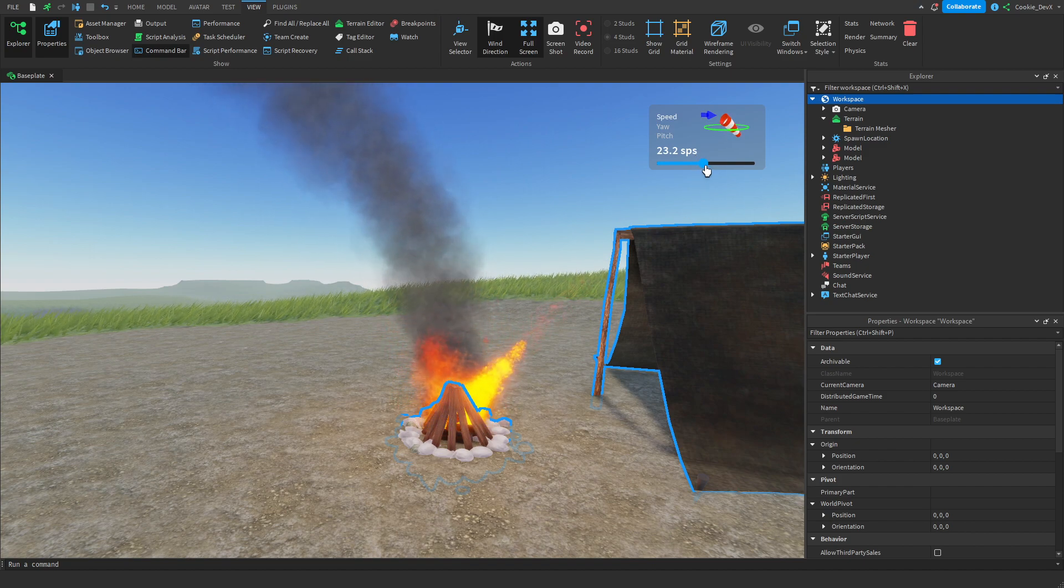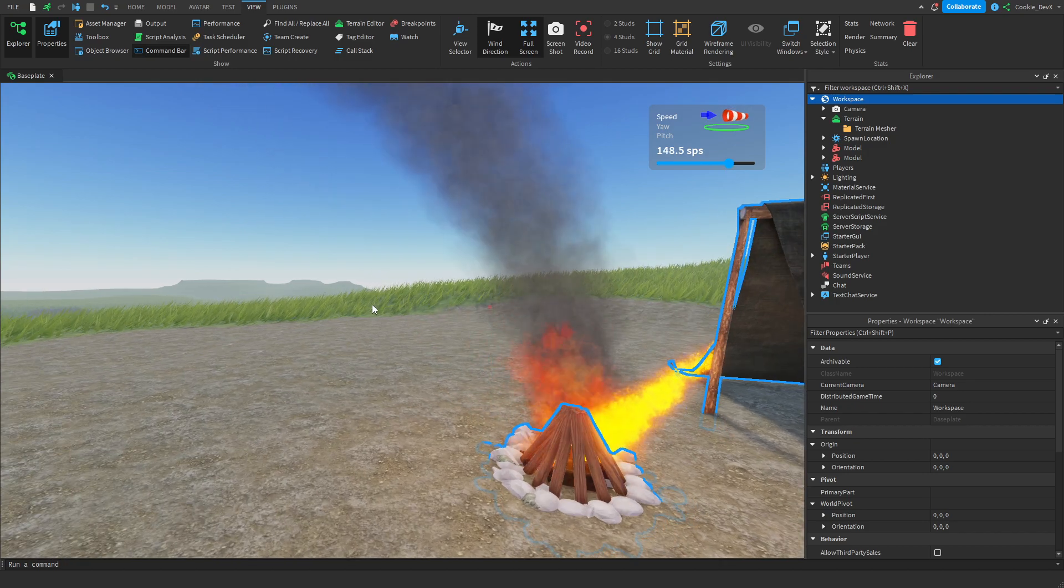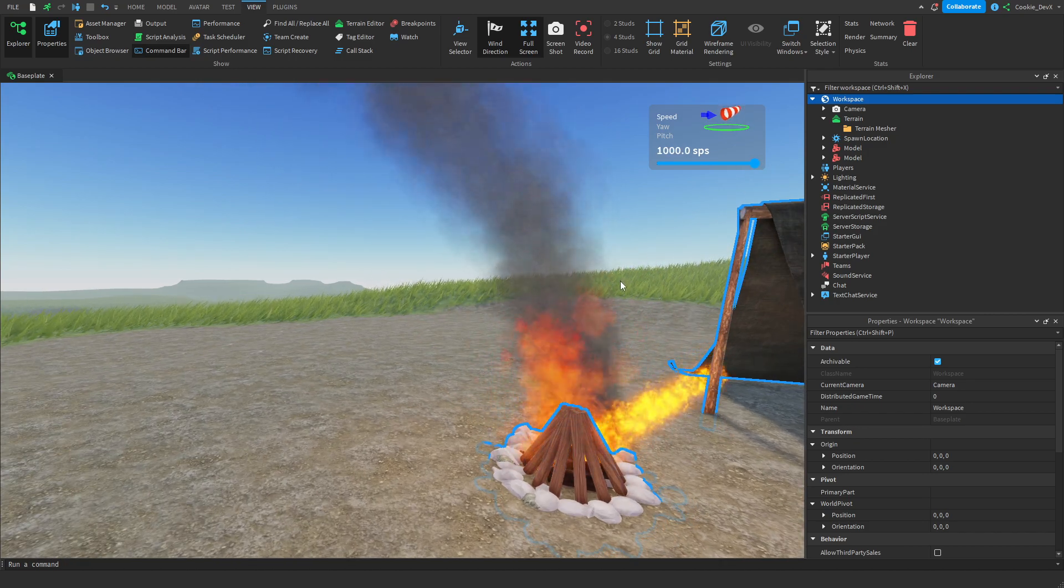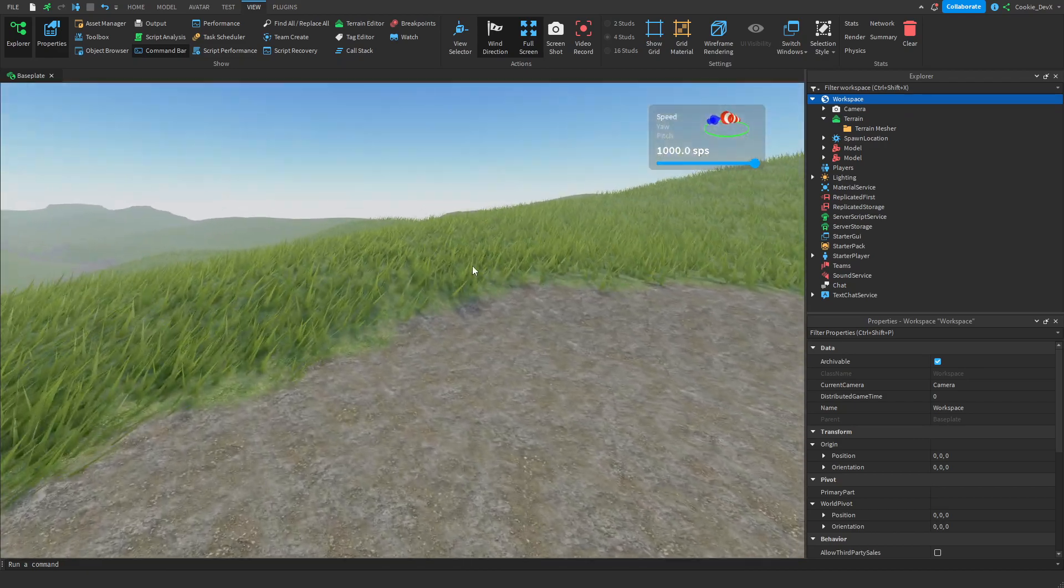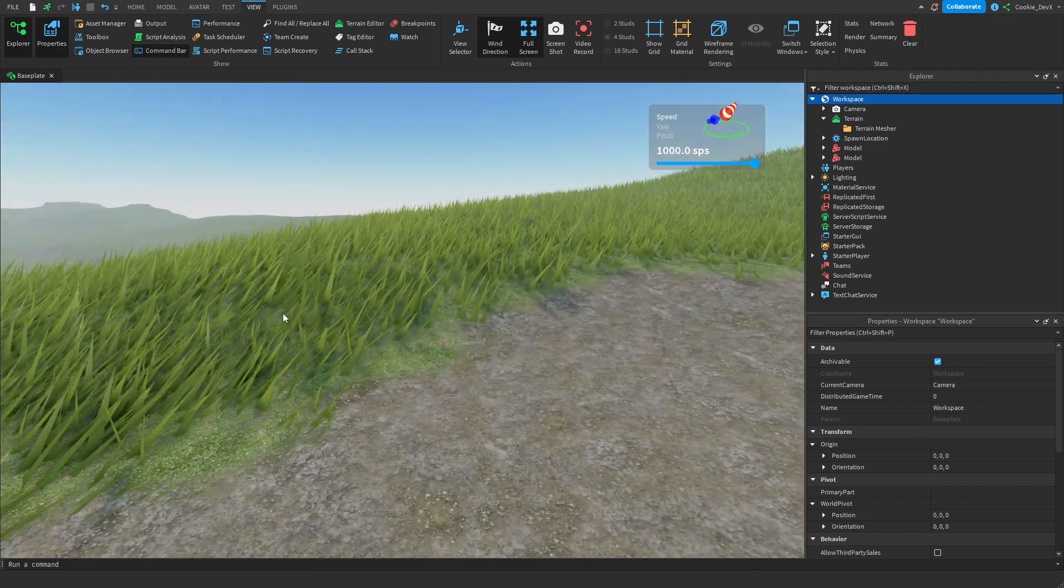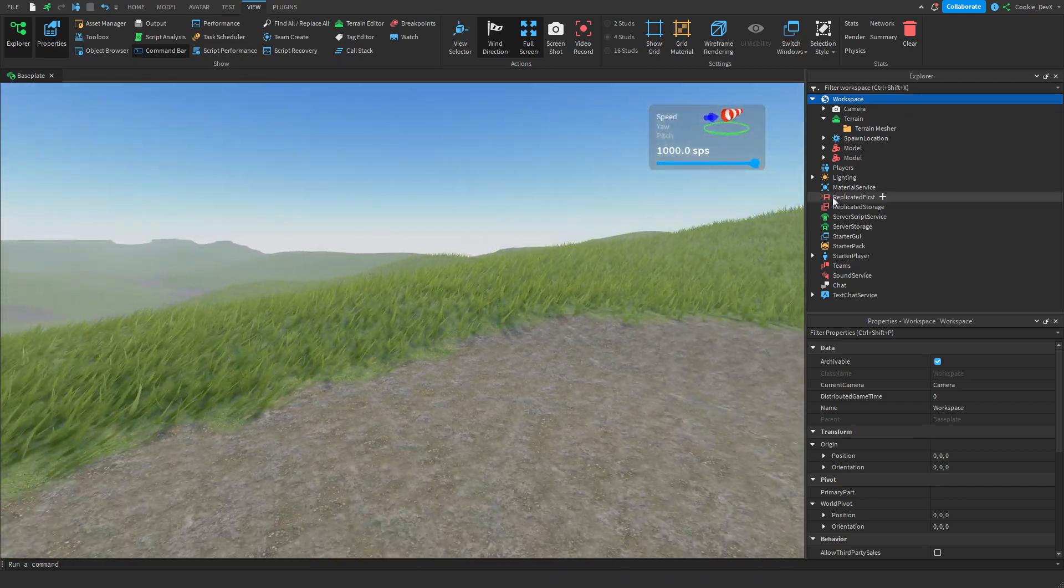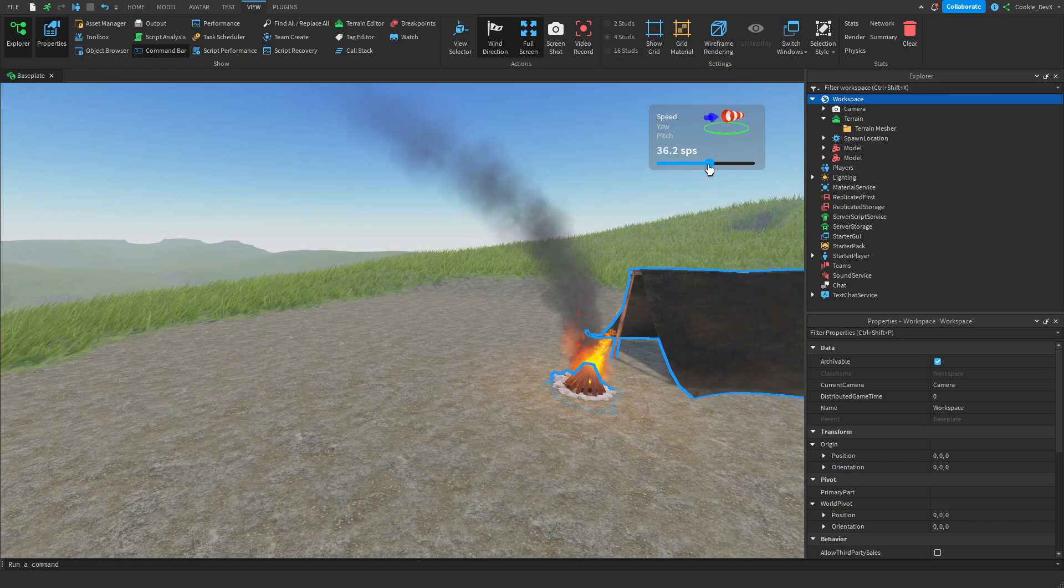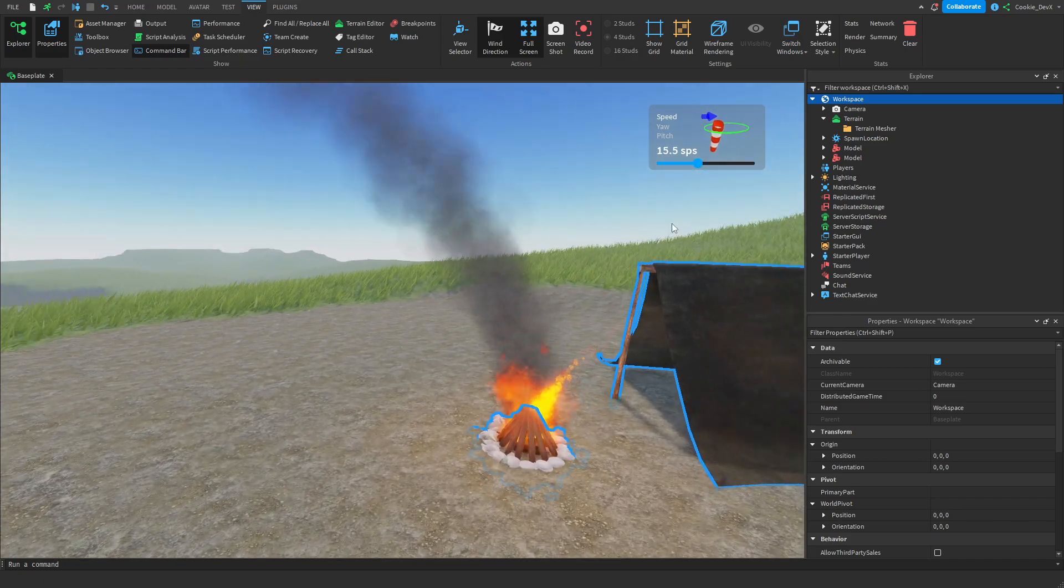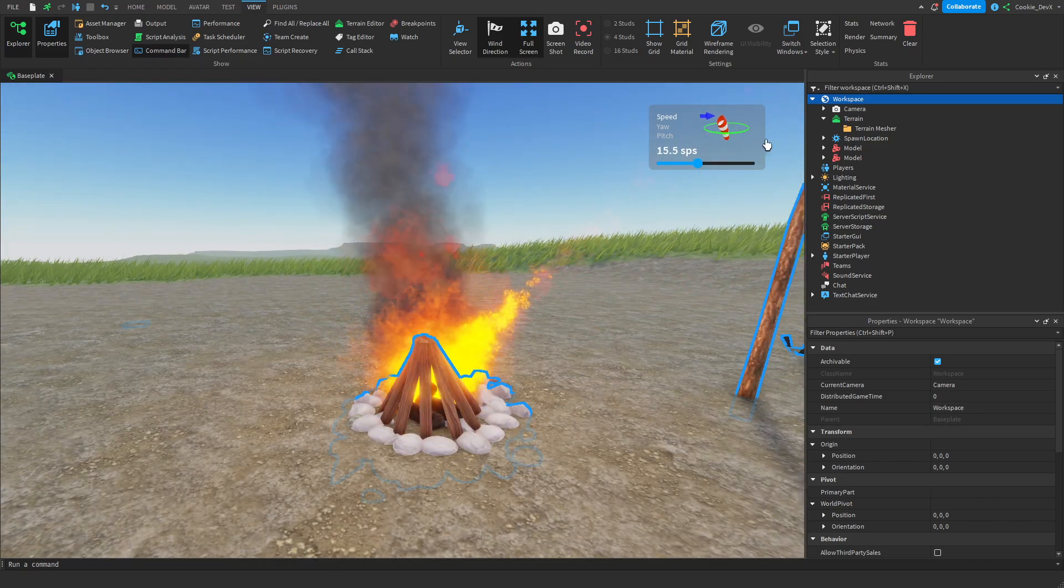As you can see, the more I turn up the speed, the more drastic the effect of the wind is. And then again, at a thousand speed, you can see it's pretty unrealistic, and the grass is also going crazy. Then, let's go back to a more normal speed, where we can still notice the effects of the wind.